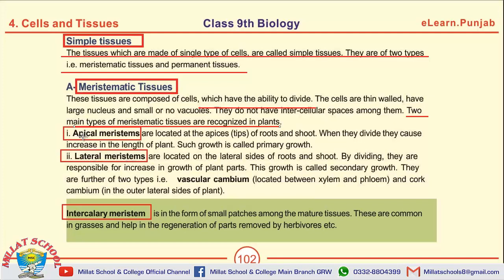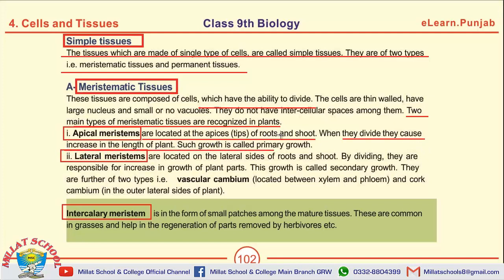What are apical meristems? These are located at the tips of roots and shoots. What is primary growth? If tissues or cells divide and cause an increase in length, such growth is called primary growth.